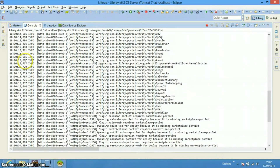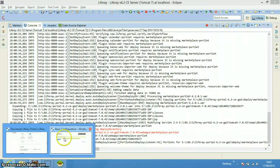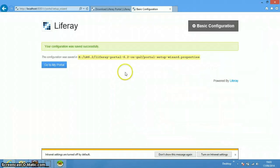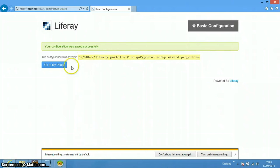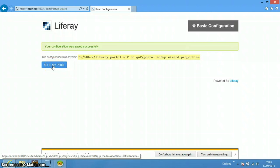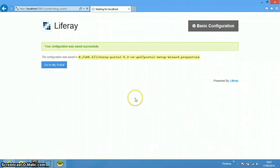Once Liferay has been installed, it will output all the logs, import a lot of data, and then redirect us to a completion page. This page specifies that it has created the portal-setup-wizard.properties file in a particular location. We just need to say 'Go to My Portal' and it will take us to the default page of our portal.